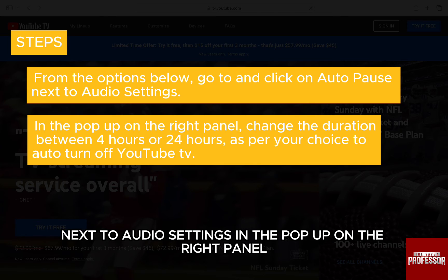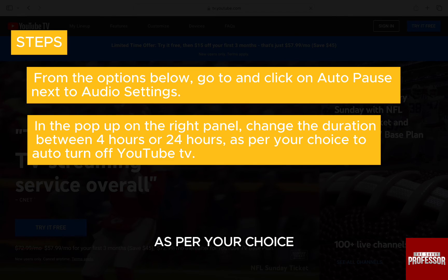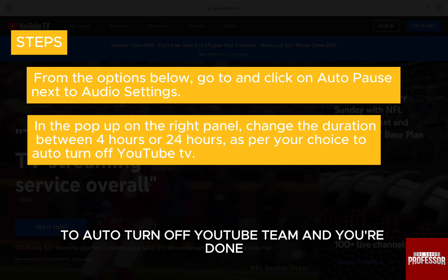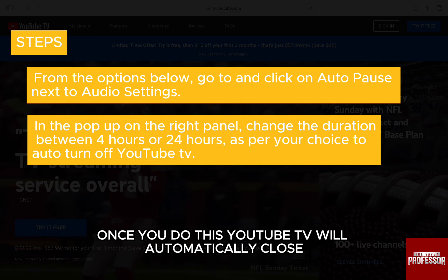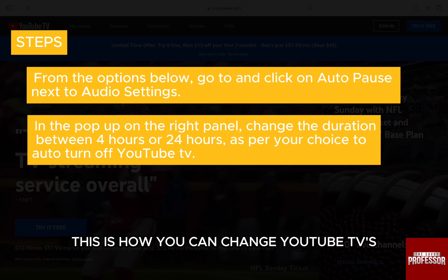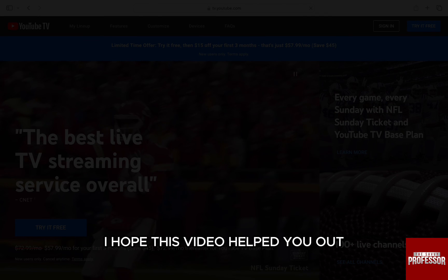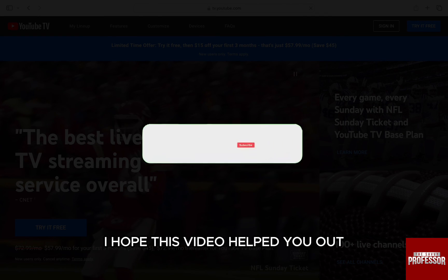In the pop-up on the right panel, change the duration between 4 hours or 24 hours as per your choice to auto turn off YouTube TV. And you are done. Once you do this, YouTube TV will automatically close after the selected duration. This is how you can change YouTube TV's 'Are You Still Watching' settings. I hope this video helped you out.